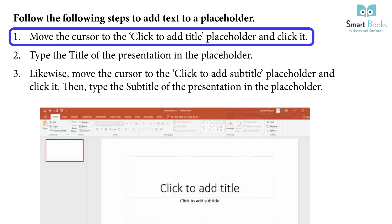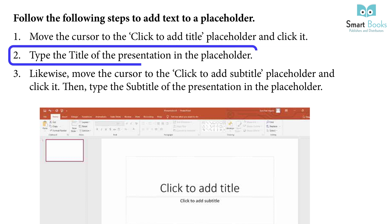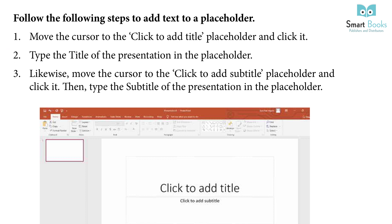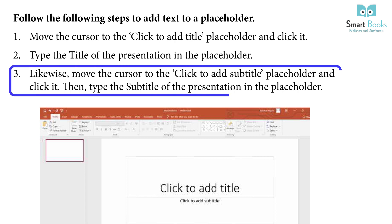Follow the steps to add text to a placeholder: Move the cursor to the 'click to add title' placeholder and click it. Type the title of the presentation in the placeholder. Likewise, move the cursor to the 'click to add subtitle' placeholder and click it, then type the subtitle of the presentation.